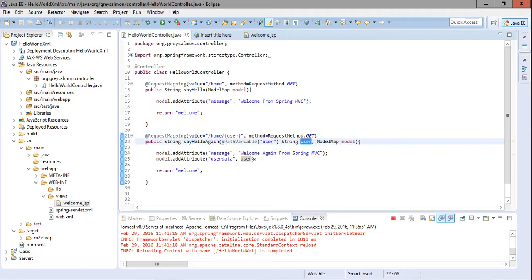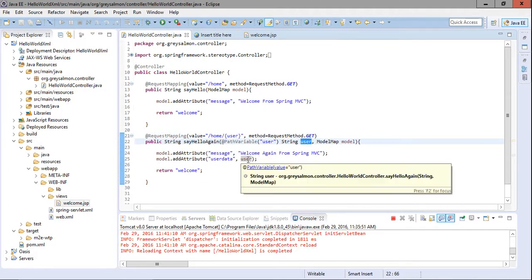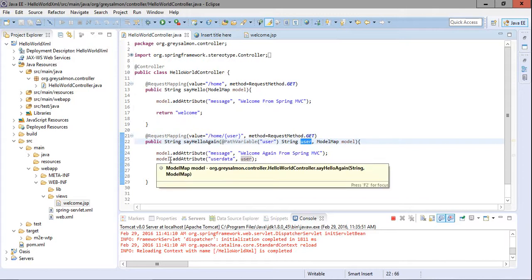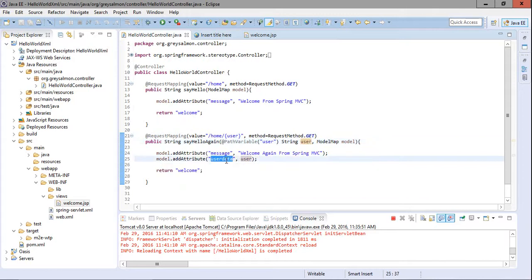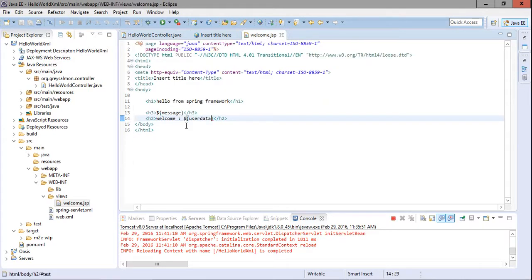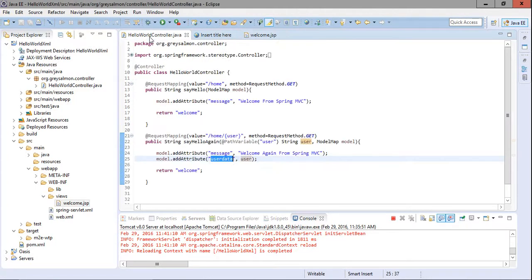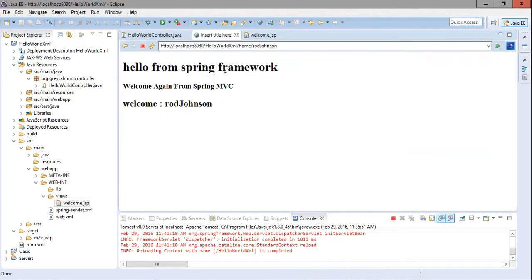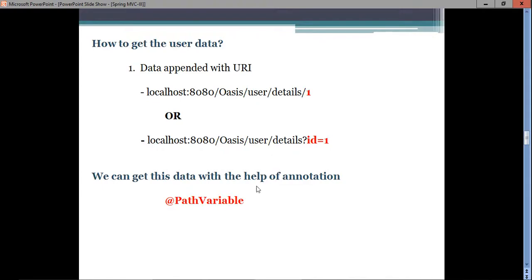So 'Rod Johnson' gets passed and saved into the variable 'user'. We then add this variable to the model with the key 'userData', and in welcome.jsp we retrieve and display it. It is very simple to get values appended to the URL in Spring MVC using @PathVariable.